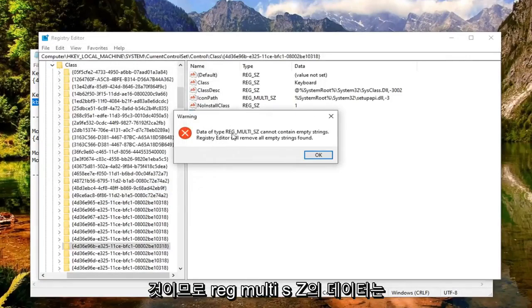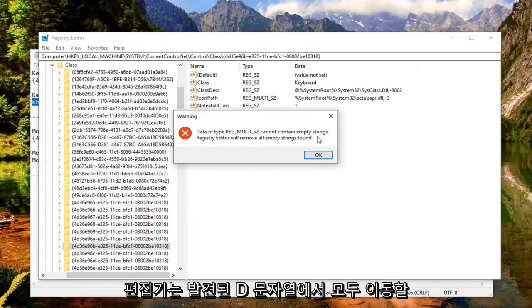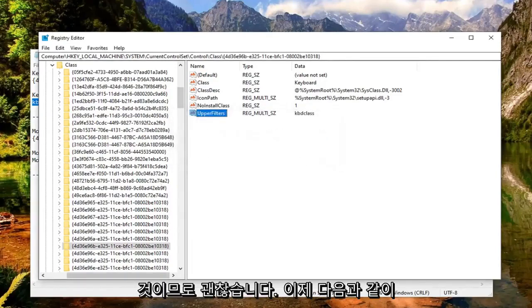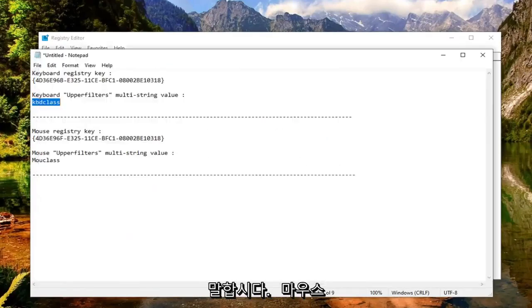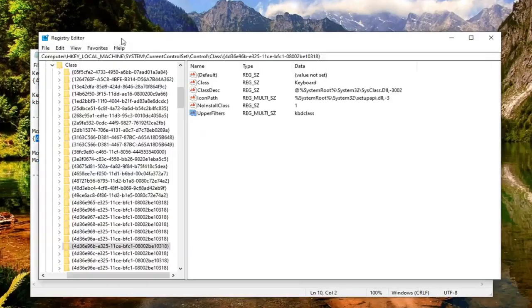So it says data of reg multi SZ cannot contain empty strings. Registry Editor will remove all empty strings found. Select OK. That's fine. And now let's say we're having an issue with our mouse. We're going to just do the same procedure we did the first time. So I'm just going to copy that.